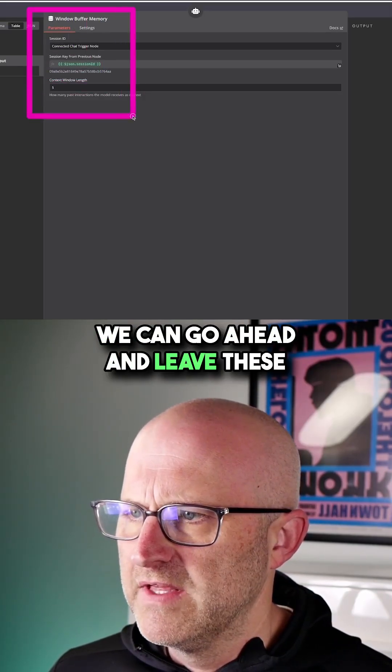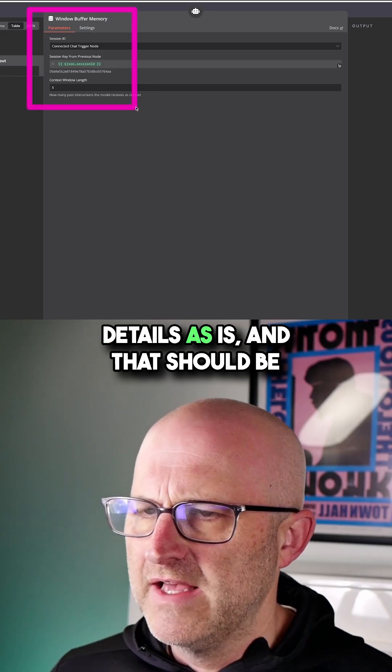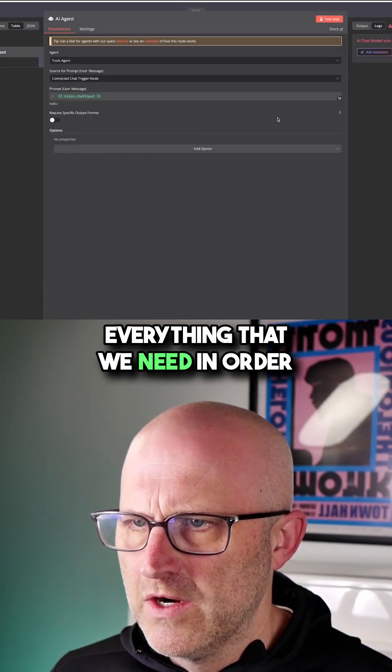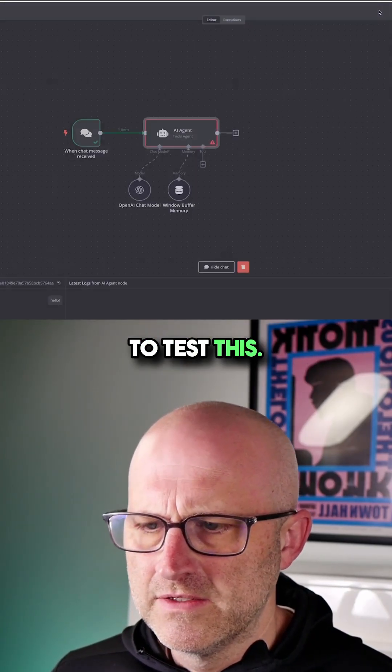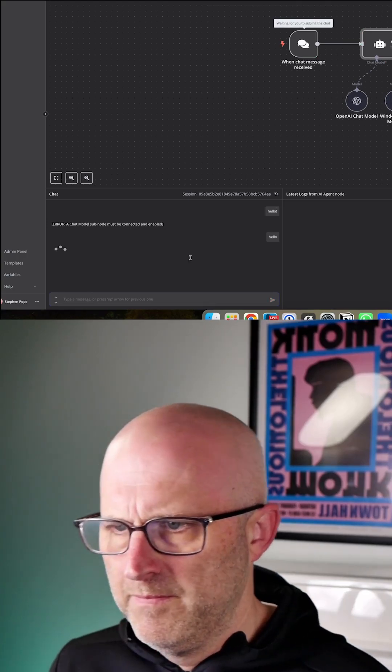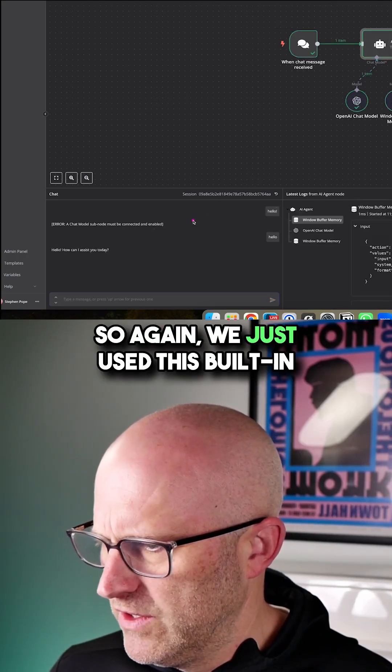We can leave these details as is, and that should be everything we need to test this. I'm going to go ahead and type hello.